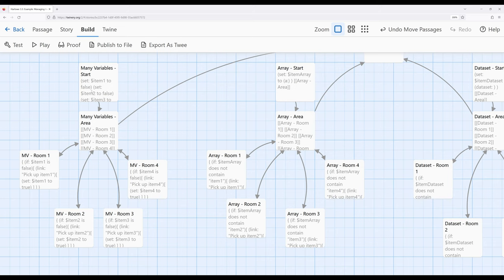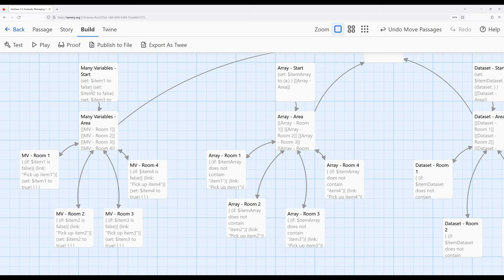If we're only interested in unique things, a data set might be the best choice. If we're interested in the position of things, an array might be better. If we have a large number of names mapped to values — like health, stamina, or other statistics — a data map might be best, although again we could use many variables. All of these are valid choices, but we need to remember that each data structure comes with benefits and potential problems. Some are better depending on use cases, but in scenarios like this inventory example, it doesn't really matter as long as we understand the rules governing data structures in Harlowe 3.3 and Twine 2.6. Thanks for watching.